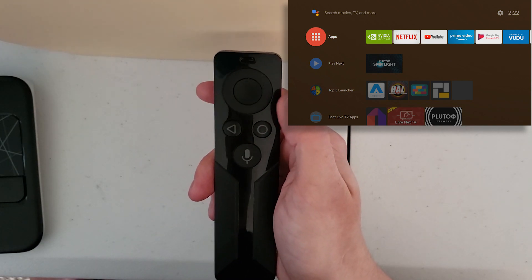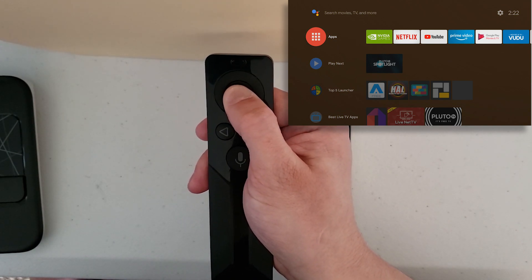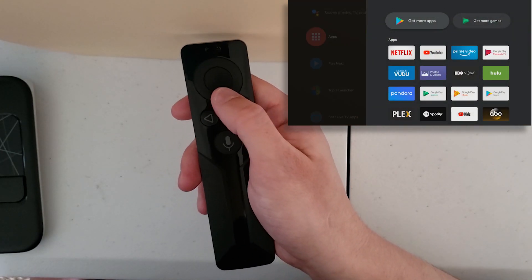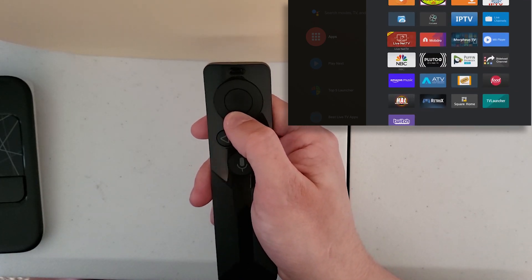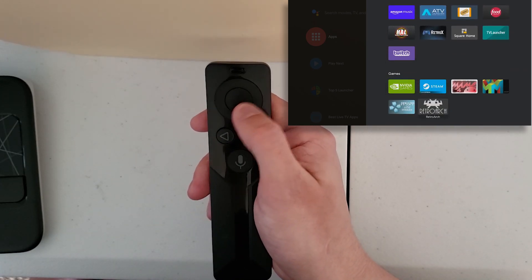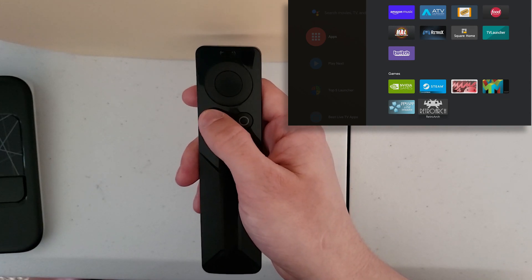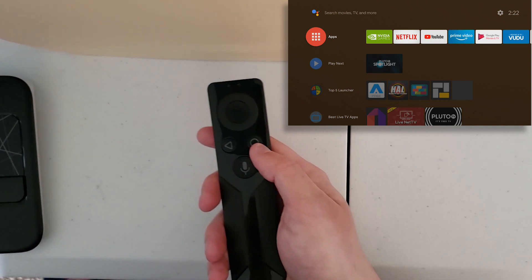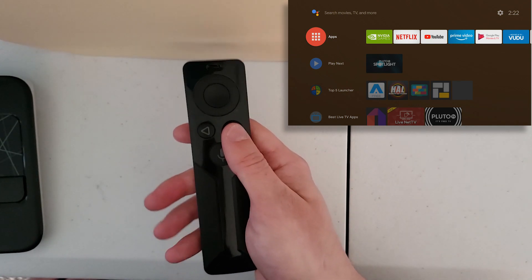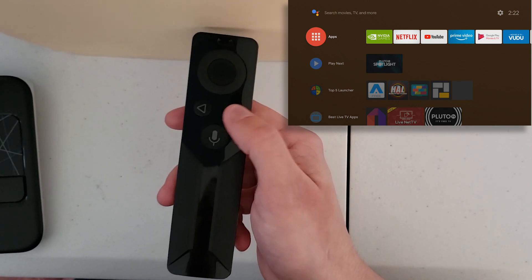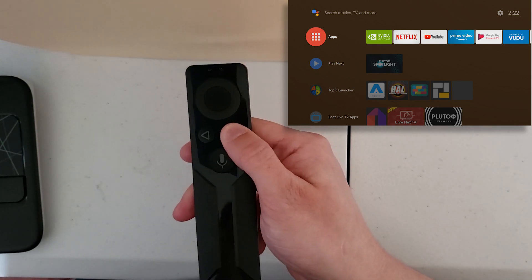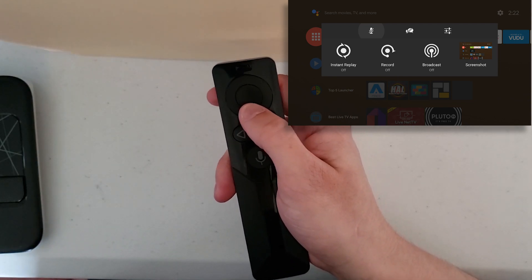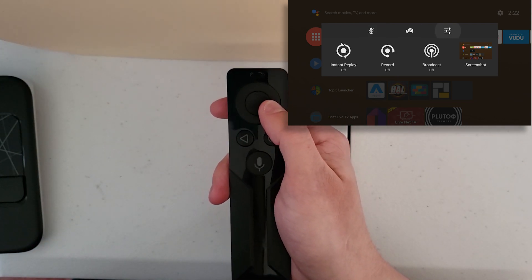Another thing you can do is press and hold the home button, which will open up a list of all your apps so you can cycle through and open whatever you'd like. Also, if you're on the latest version or the very first version, you should have NVIDIA Share. To trigger that, press and hold the circle home button, which will bring it up. From here you can do recordings, broadcast, and upload.